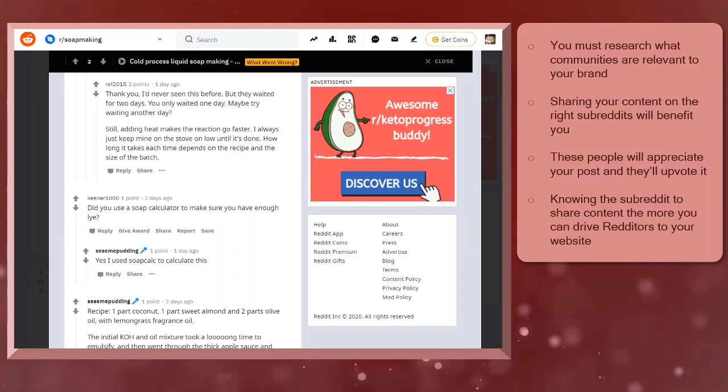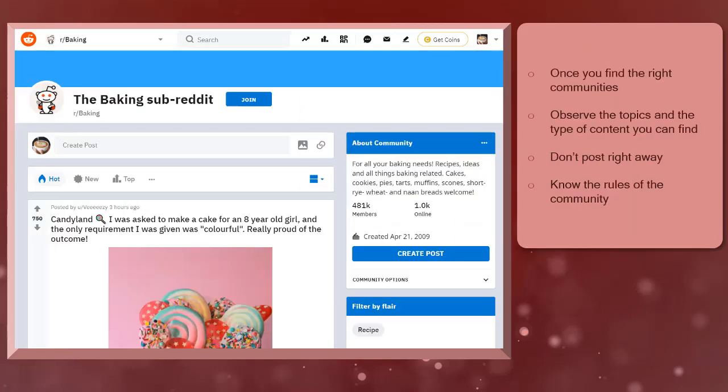If you know where to find the right people interested in the content that you'll create, you can easily drive them to your website. Once you find the right communities to join, don't post right away.